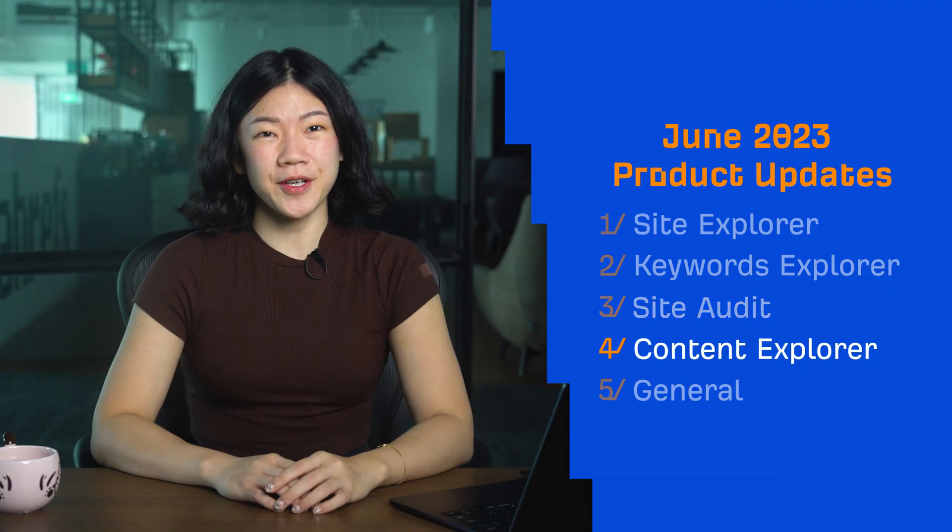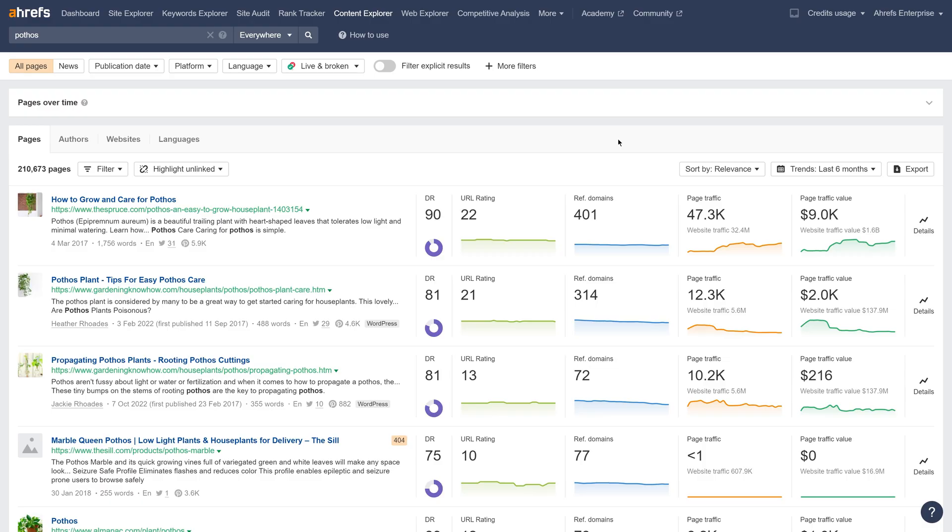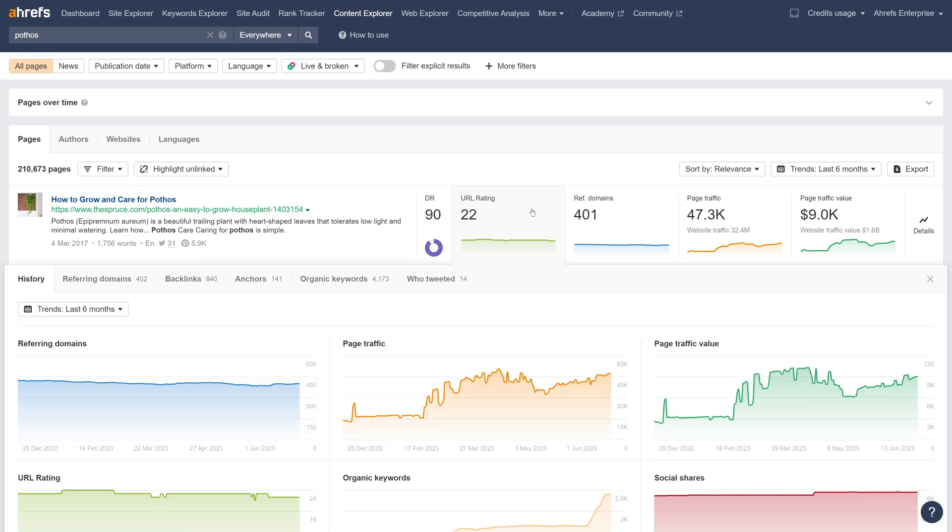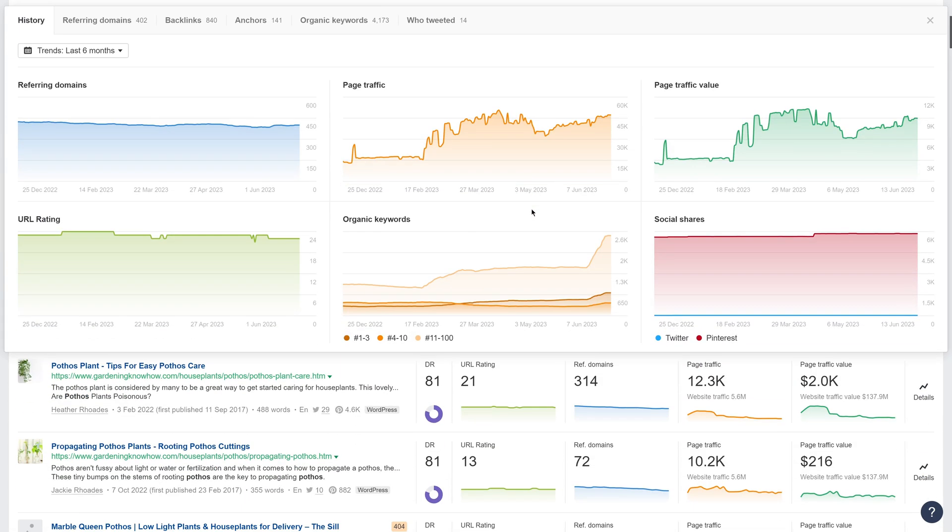Moving on to Content Explorer. We've added the URL Rating metric to Content Explorer. Just click on it to see a trend chart in the History tab.